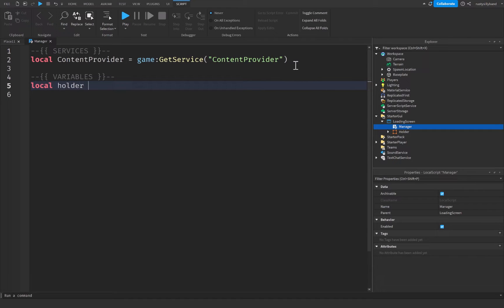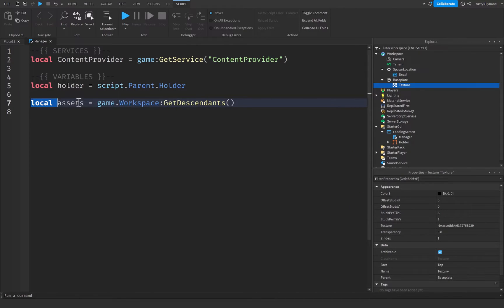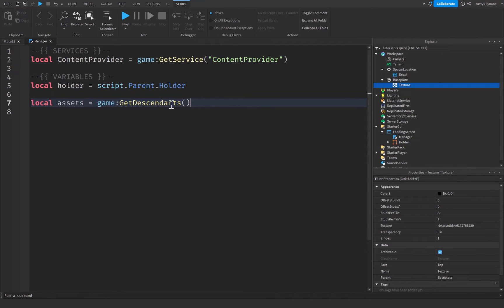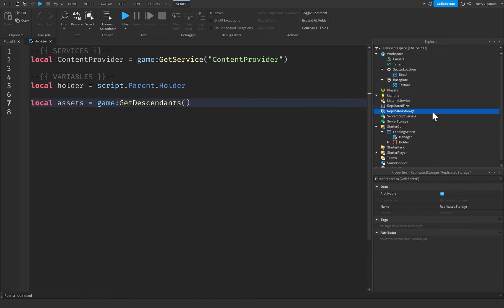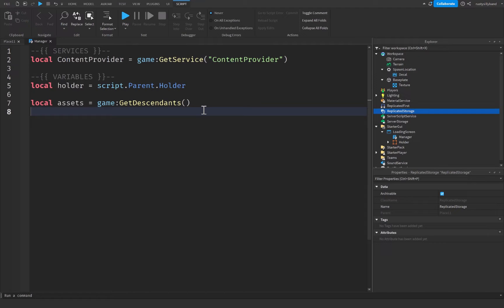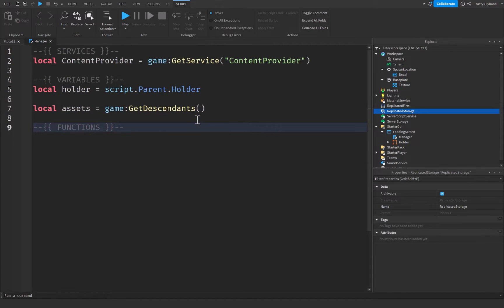Get the Holder frame: `local holder = script.Parent.Holder`. Then define the assets variable: `local assets = game:GetDescendants()`, which returns an array of every object in the game — everything in Workspace, ServerScriptService, ReplicatedStorage, and so on. For smaller games you could just use `game.Workspace:GetDescendants()` instead.